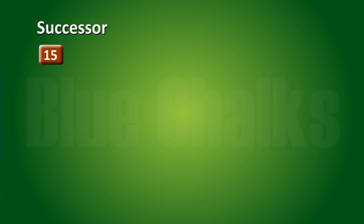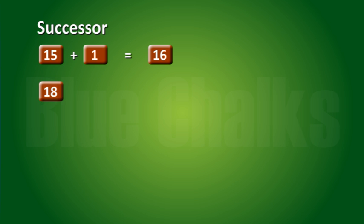For example, the successor of 15 is 15 plus 1 equals 16, and the successor of 18 is 18 plus 1 equals 19, and so on.